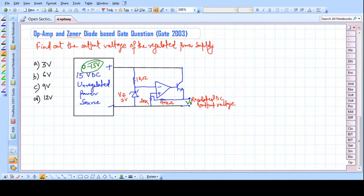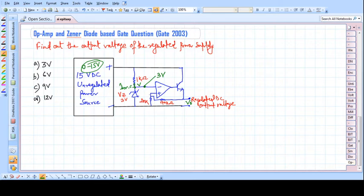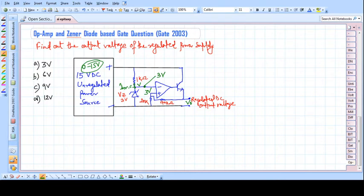The Zener diode is connected to the inverting input of the op-amp. Because of the Zener diode, the voltage across the inverting input is fixed at 3 volts. Due to the virtual ground concept, the same voltage will appear at the non-inverting terminal, which also becomes 3 volts. So this 3 volts equals that 3 volts — that is the key idea.